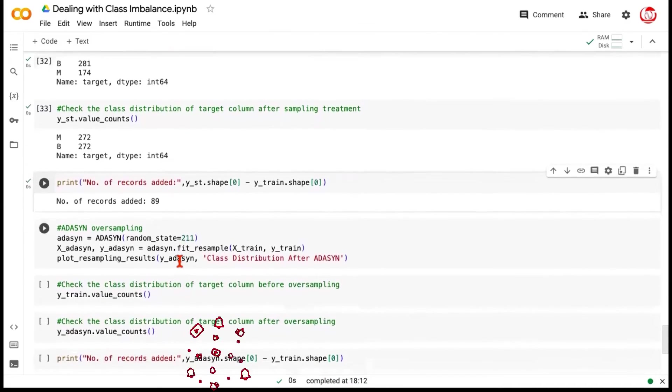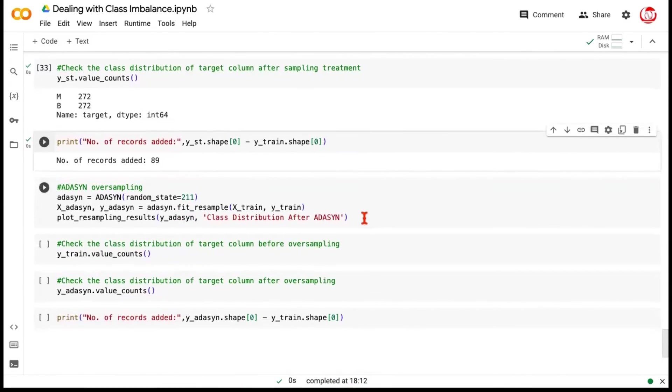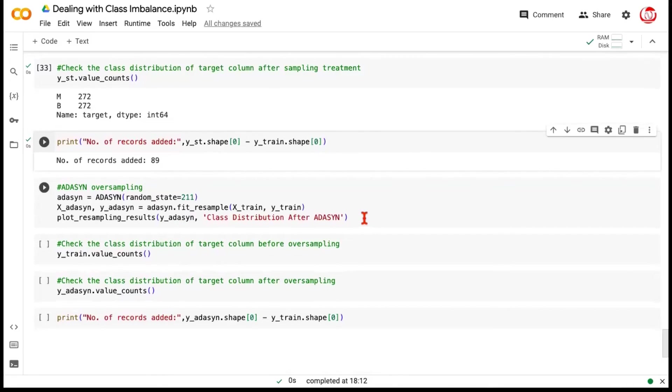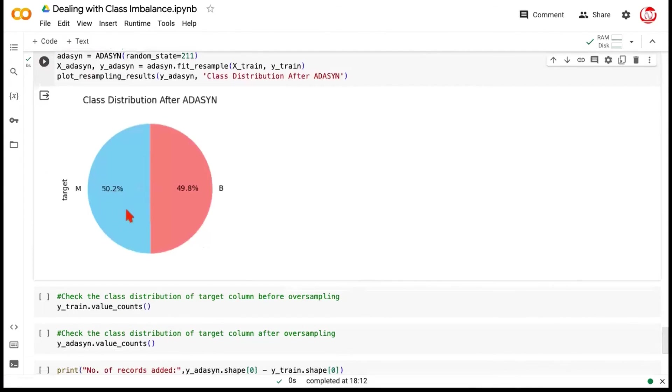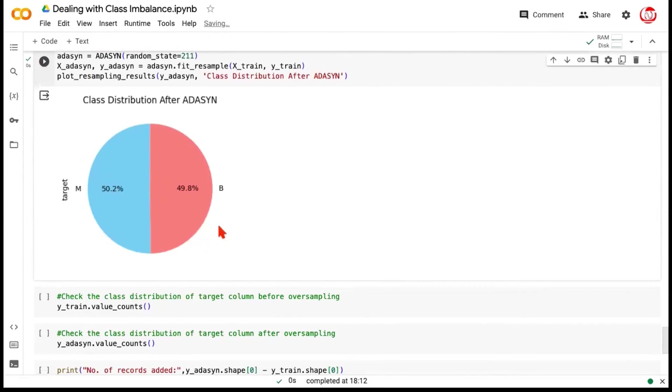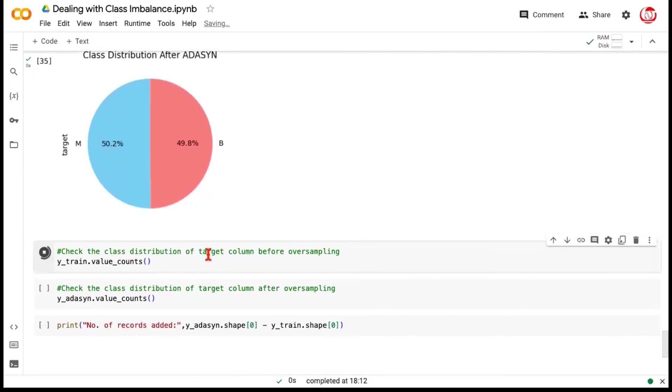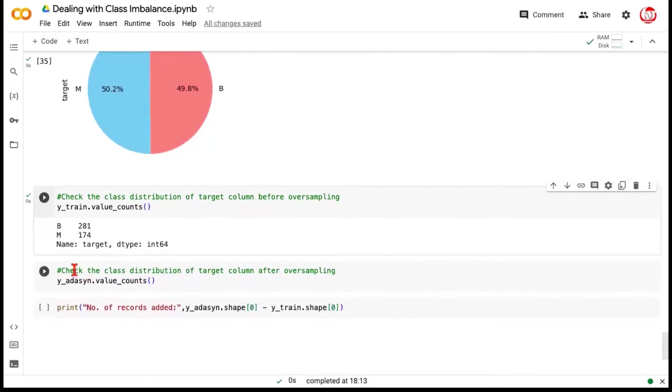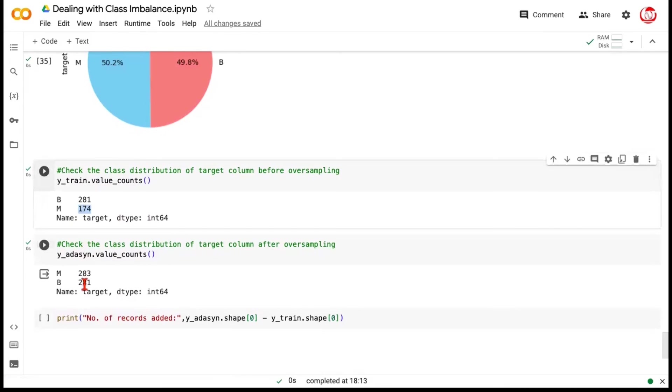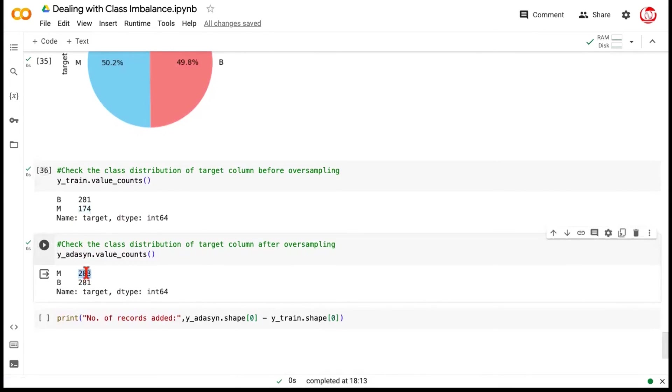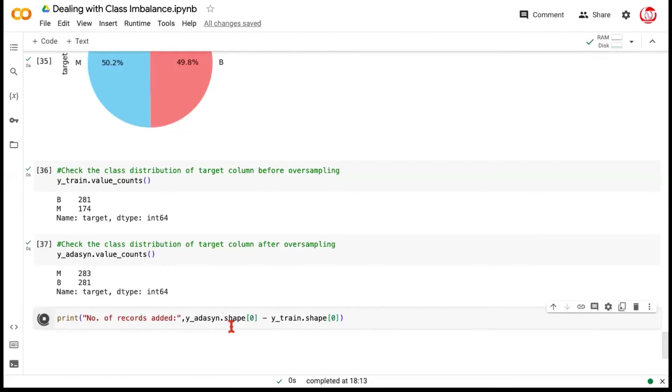Once again, SMOTE would also have an option to accommodate the sampling strategy, and we are doing the exact same syntax. So, we are doing a fit resample on train, and looking at the outcome. It's by default going to give us a 50-50 imbalance treatment, but like I said, we can control it using sampling strategy. If we check the original imbalance, it looked like this. After SMOTE, it's oversampling, so it would have taken malignance equal to benign. And that's how it is. So, this 174 has gone to 281 now. If you want to check the difference as to how many records have been added, we can simply check the difference like this.